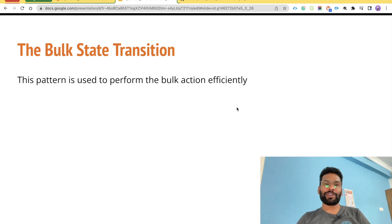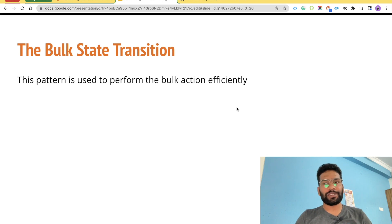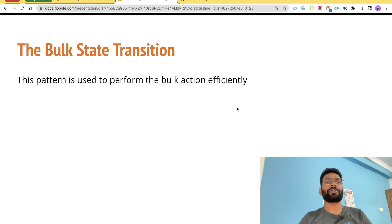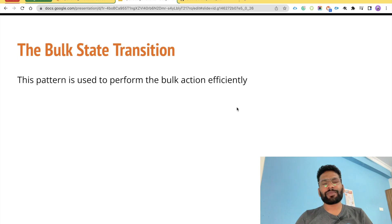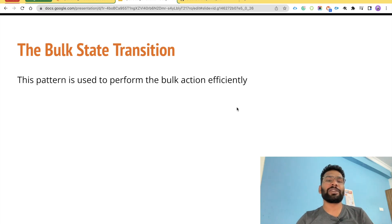Hey there trailblazers, hope you are doing good and good to see you again. In this video we are going to talk about the fifth and final design pattern, which is bulk state transition. The bulk state transition design pattern is used to perform bulk actions efficiently — it could be your bulk DML. You might have also used trigger handlers, trigger frameworks, or the concept of handler and service classes, and that is basically the bulk state transition.